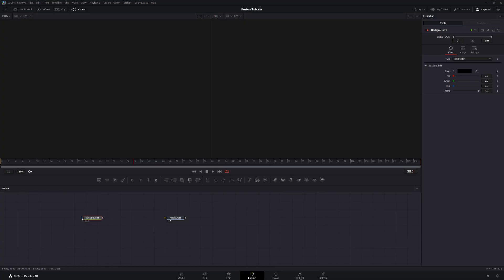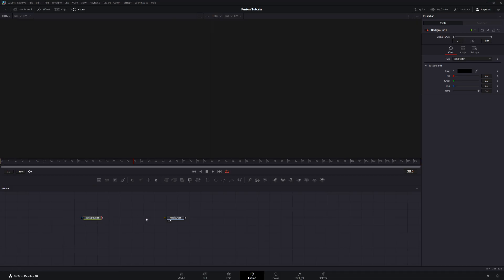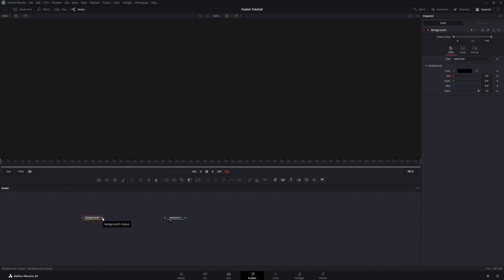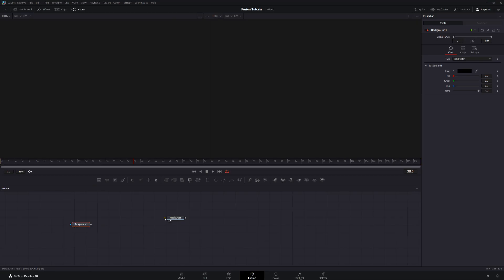These are node connectors, which means they are how nodes connect to one another. Their shapes are important. Triangle node connectors are input connectors. That means Fusion expects something to plug into that connector that is providing information. The square node connectors are output connectors. That means that Fusion is expecting this connector to plug into an input connector of another node to provide its information to it.